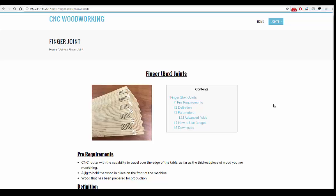Hello, today I'm going to show you how to download a widget for our CNC woodworking joint algorithms. We'll be looking at the finger joint, but this will work for any of our joints.